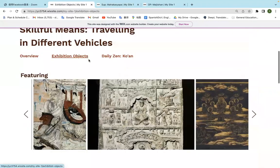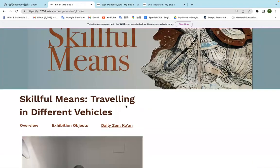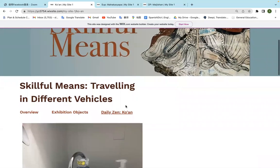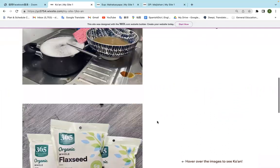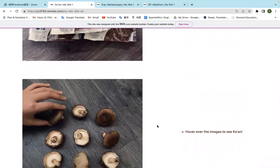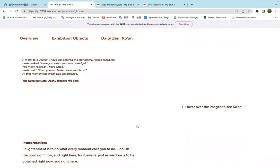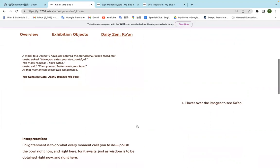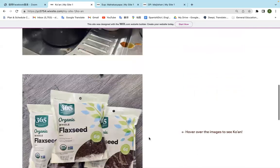The third section is the Daily Zen Koan, which is the most fun part. We made three koans taking inspiration from our daily life. The first one is washing bowls, the second one is flax seeds, and the third one is drying mushrooms. If you hover over the image, you'll see the full text taken from the Gateless Gate, which we covered in our lecture and discussion session. We also wrote a short interpretation of what we think of each koan.